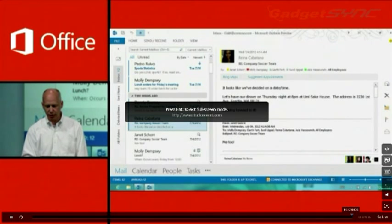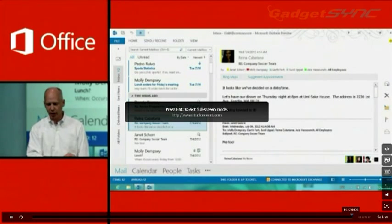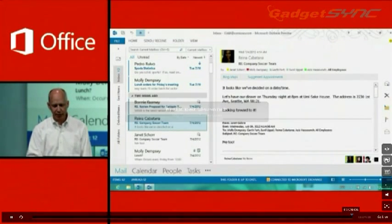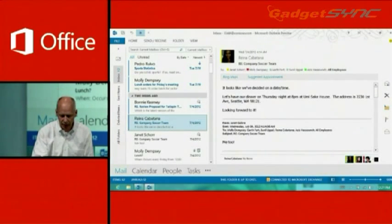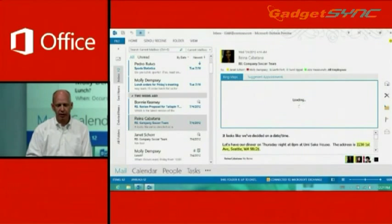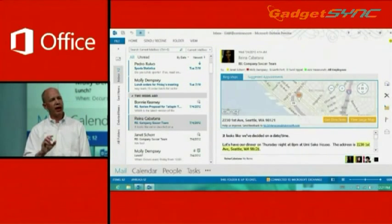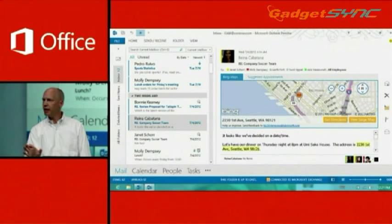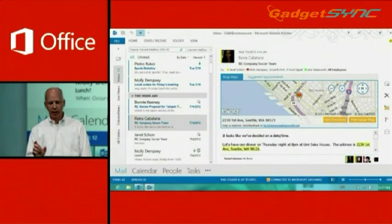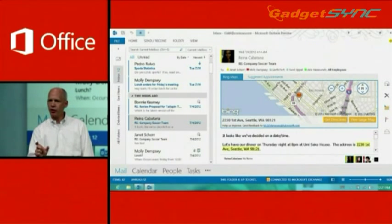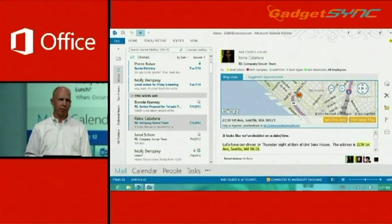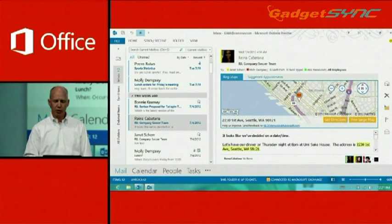And it says, the address is 2230 First Avenue, Seattle. I'll go ahead and just click on Bing, or tap on Bing Maps. And what that does is it scans the email, it identifies that there's an address there, and it puts this map in place. Pretty cool.